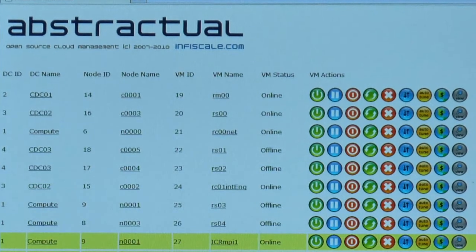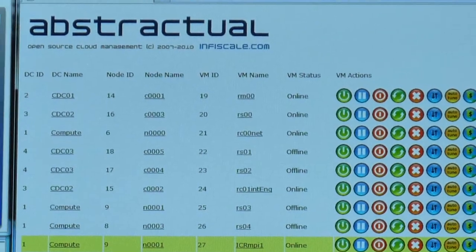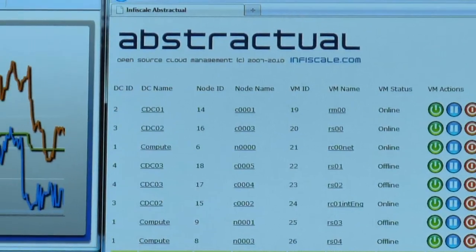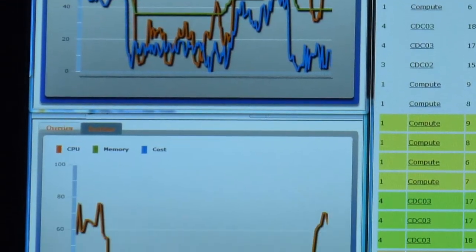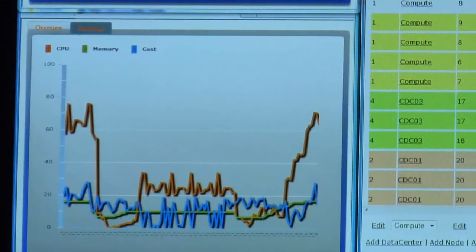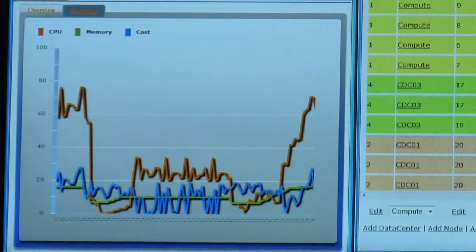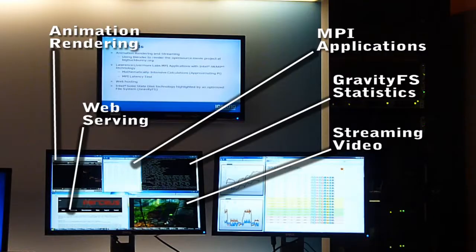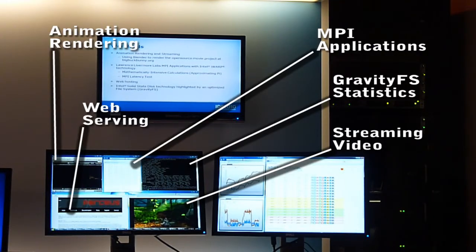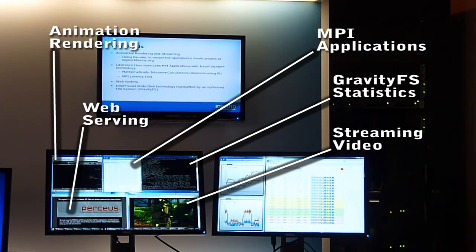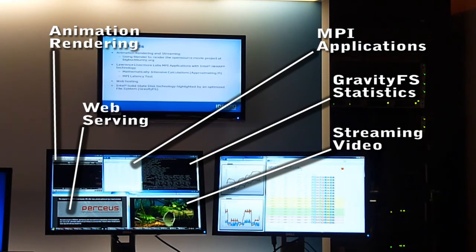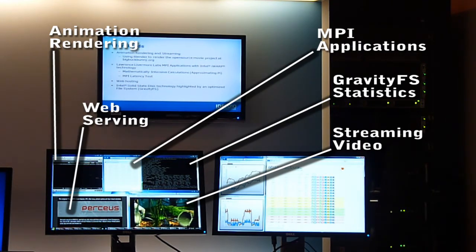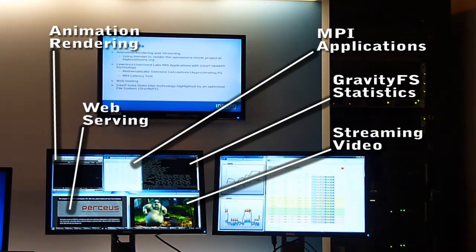A number of virtual machines are programmed in Abstractual to migrate to the data center that is calculated from several factors as having the lowest available cost, while other virtual machines are programmed to seek the best available resources for performance. The monitor on the left shows the different jobs running on the local cluster and in the cloud of data centers. One can see that this workload is not interrupted by the migration between data centers due to the auto-tune features.